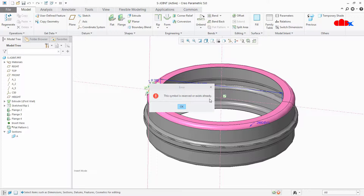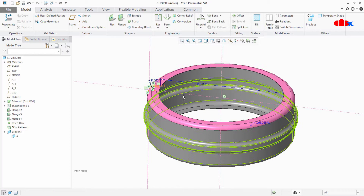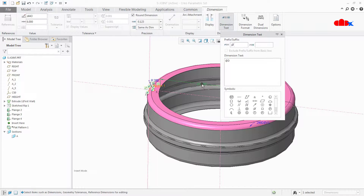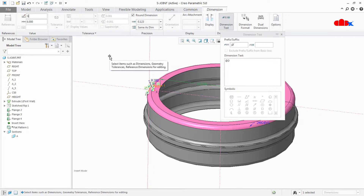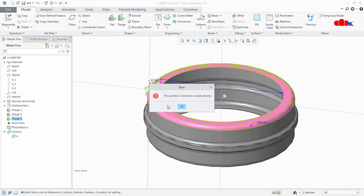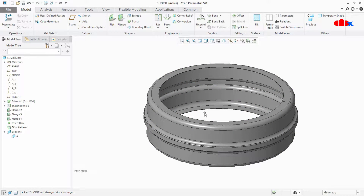The first condition is when you use a letter as a dimension symbol that is already reserved. For example, if I use letter G as a dimension symbol, I will get the same error — because G is reserved for acceleration due to gravity. So avoid using letter G; any other letter will be accepted by Creo.